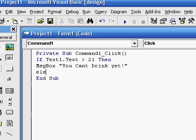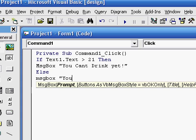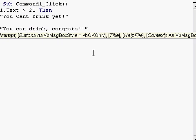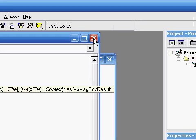But else, which is going to be if it's greater than 21, message box, you can drink. Congrats. And there's our basic program.